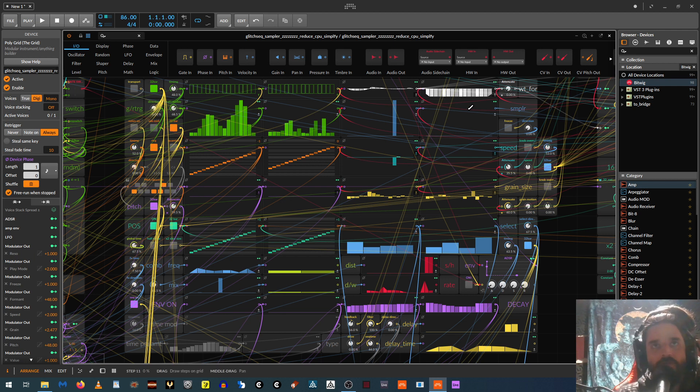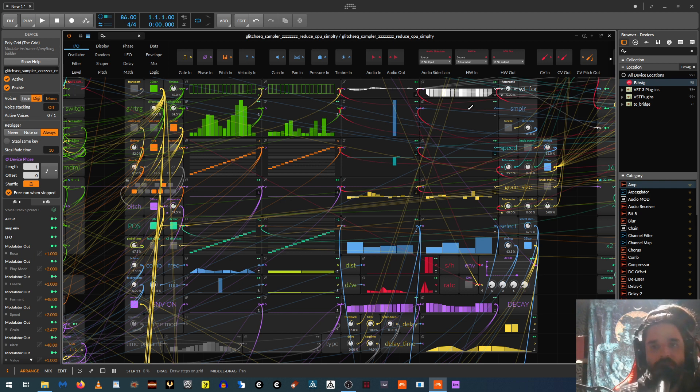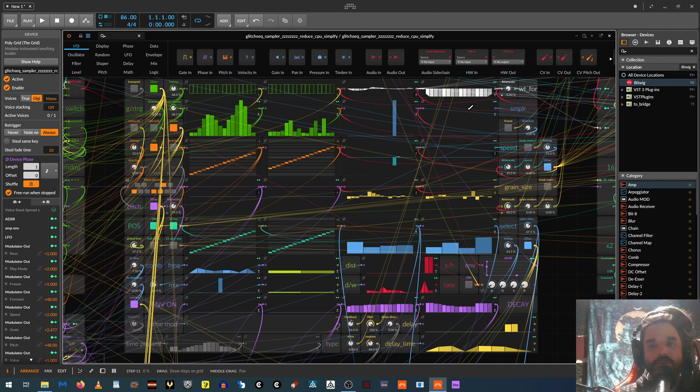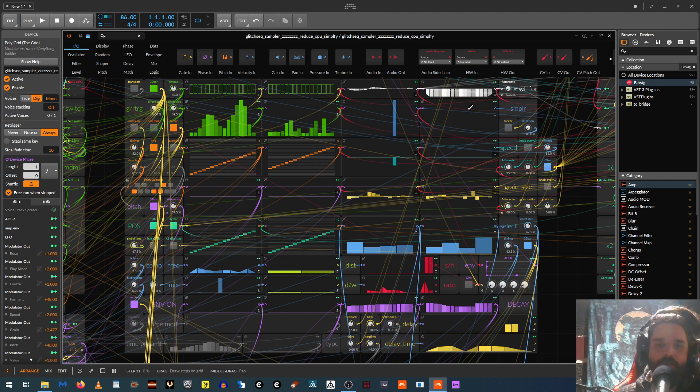And then up here these are all parameters for the sampler. And the sampler in Bitwig is really cool. It has three modes. Repitch, which is like tape. Cycles, which is like wavetables. And you can load in Serum wavetables and stuff like that into it and it works just fine. Although they've just recently added a separate wavetable oscillator.